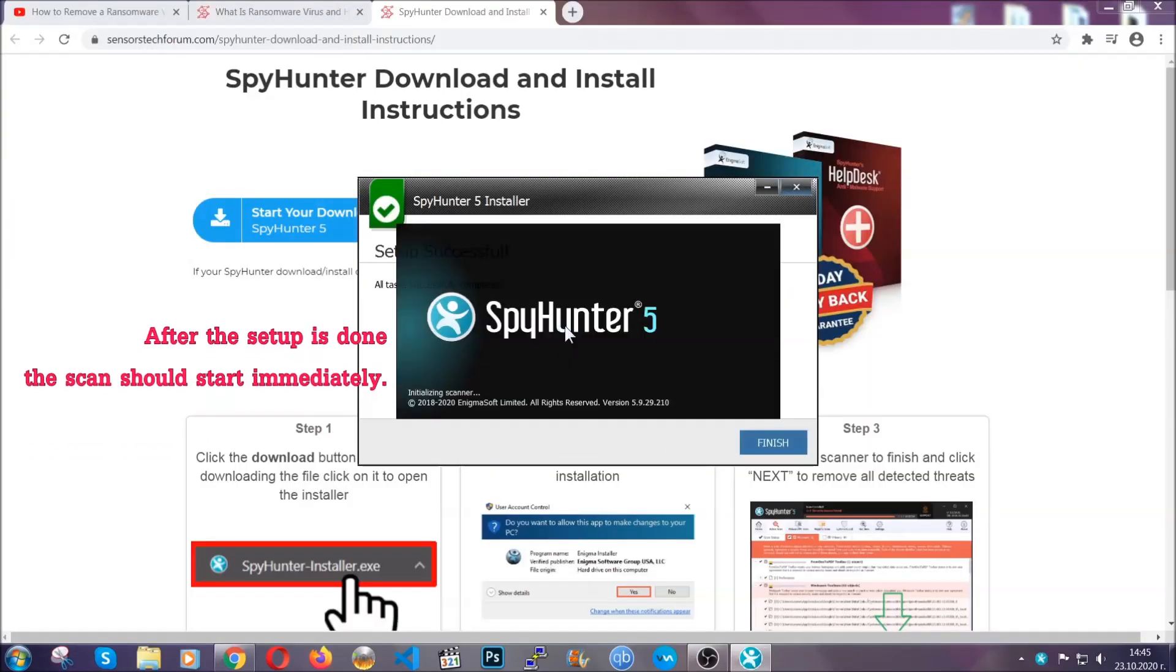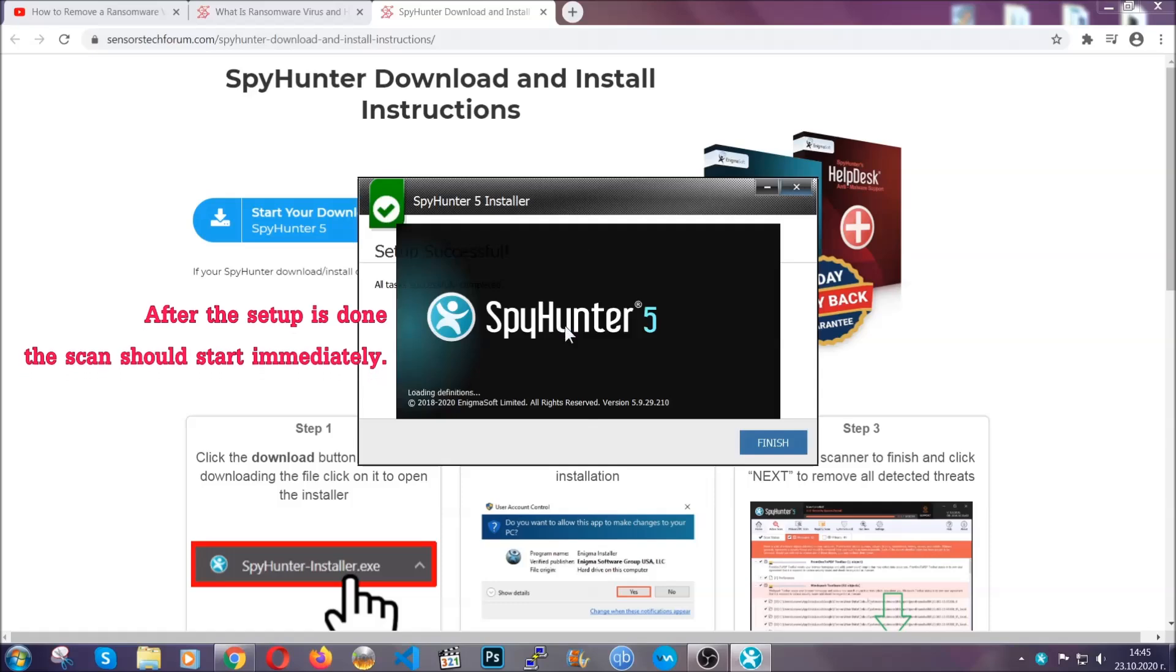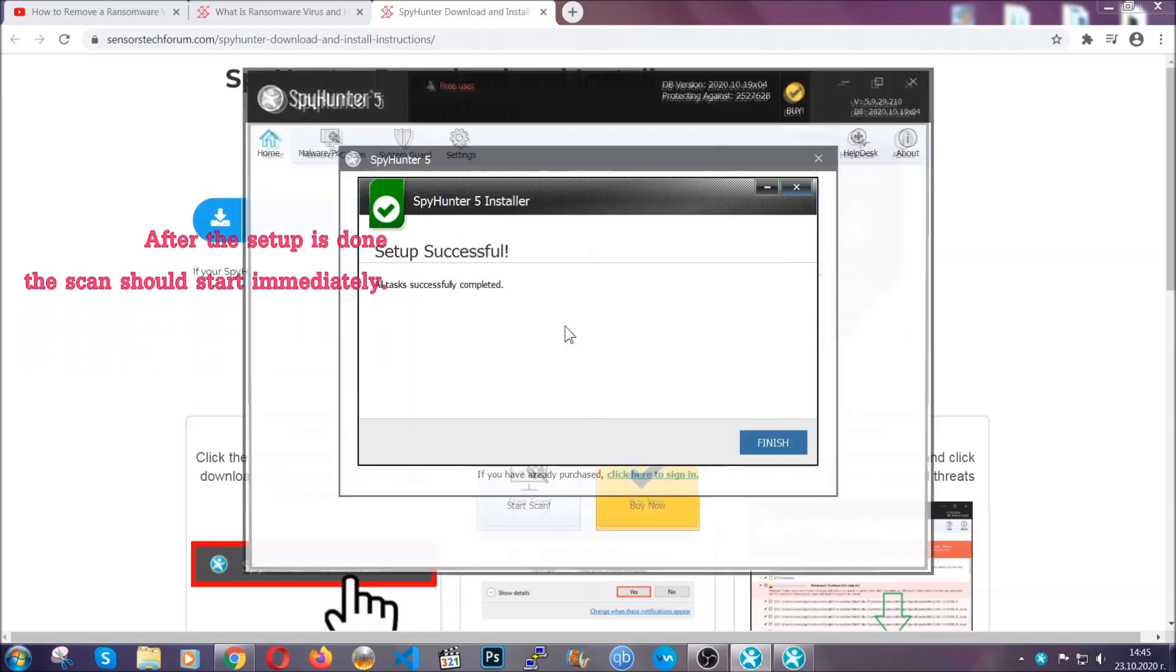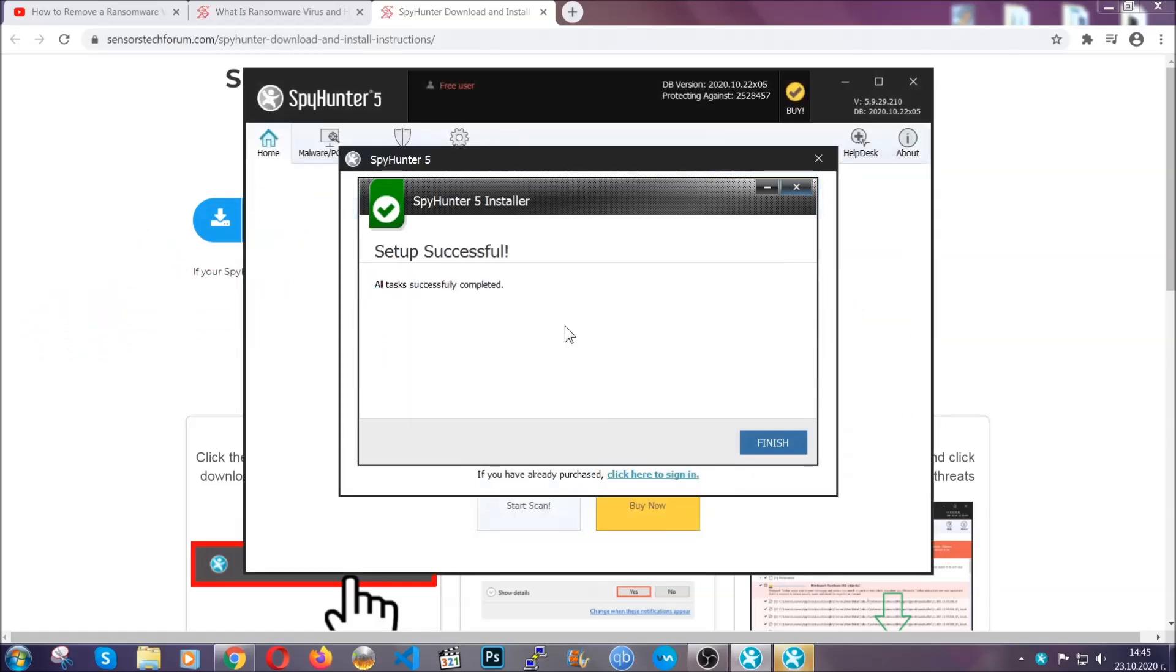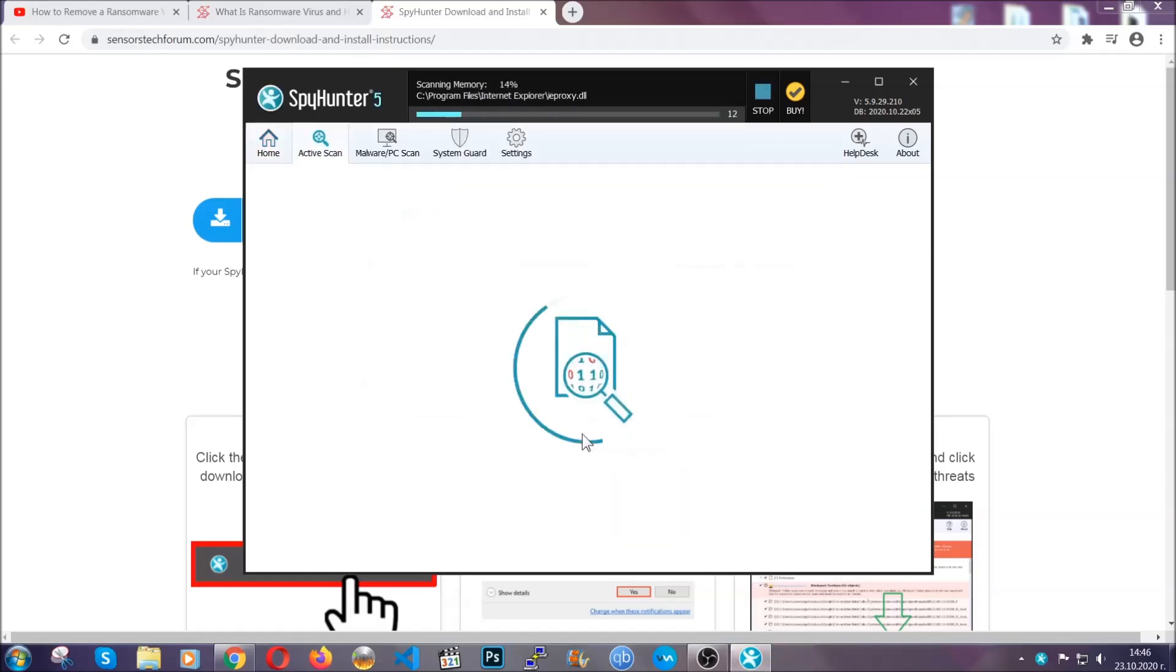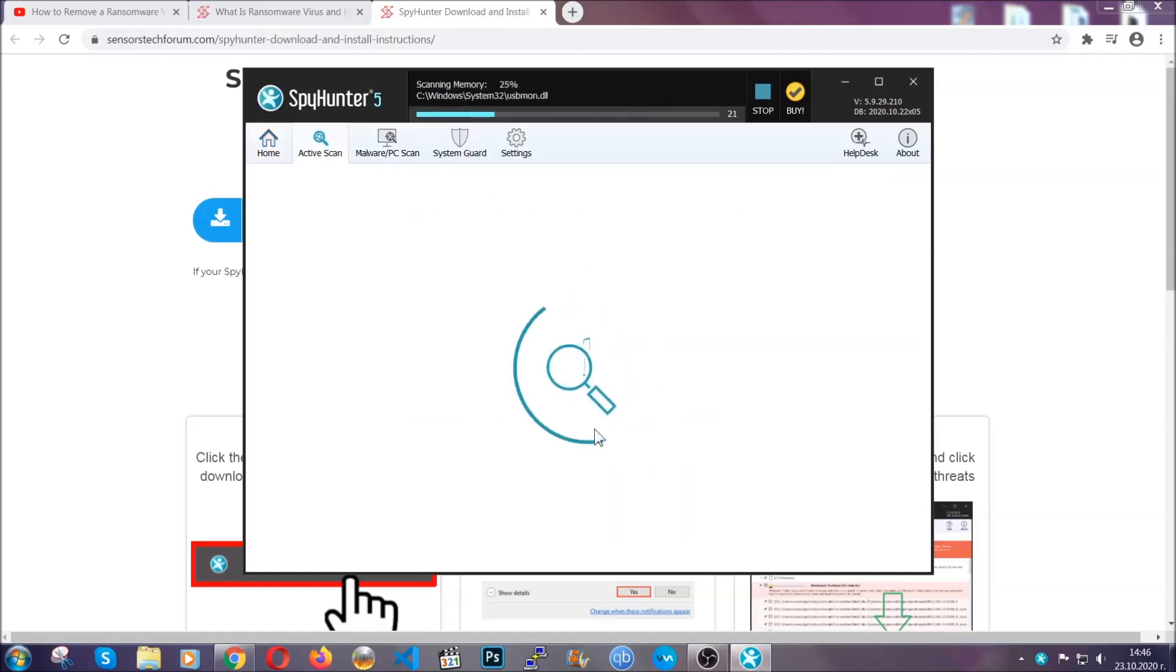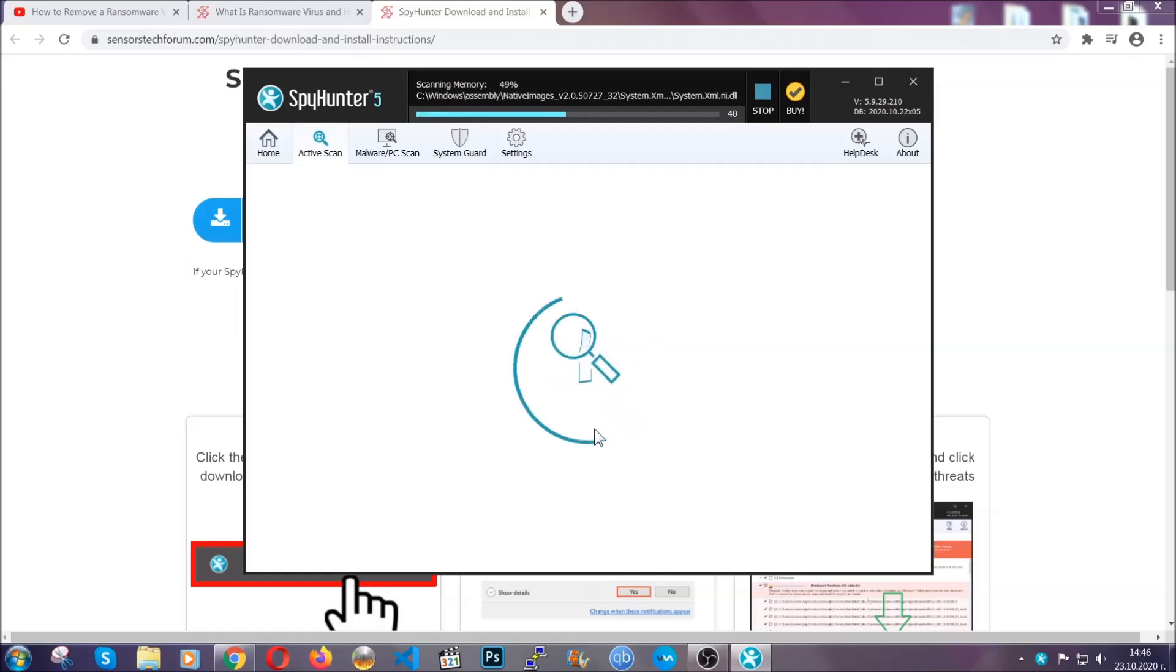When the install is finished, the scan should start immediately. All you have to do is click on finish and wait for the scan to complete. It's going to detect any cookies, malware, adware, objects that are tracking you and so on and so forth.